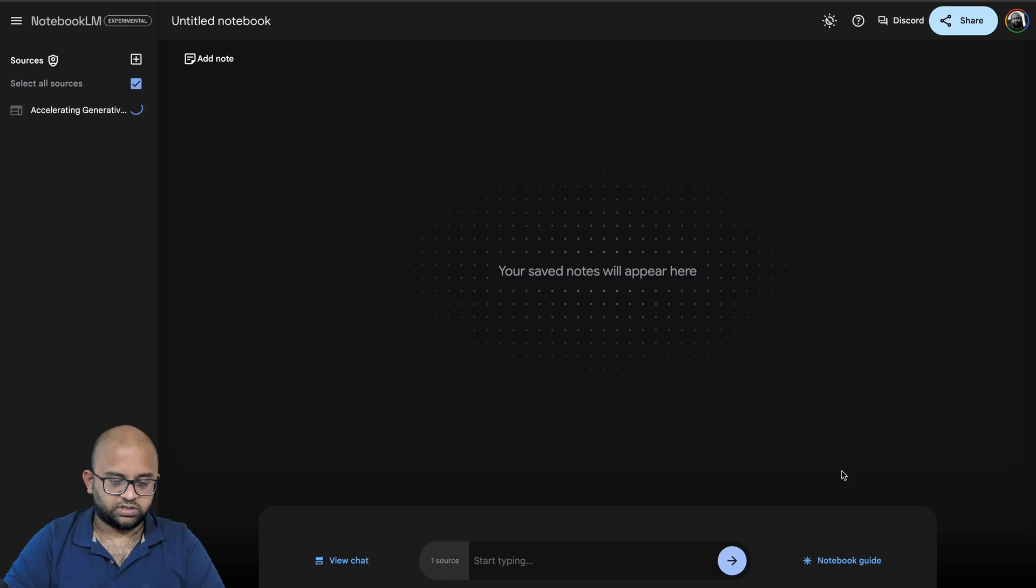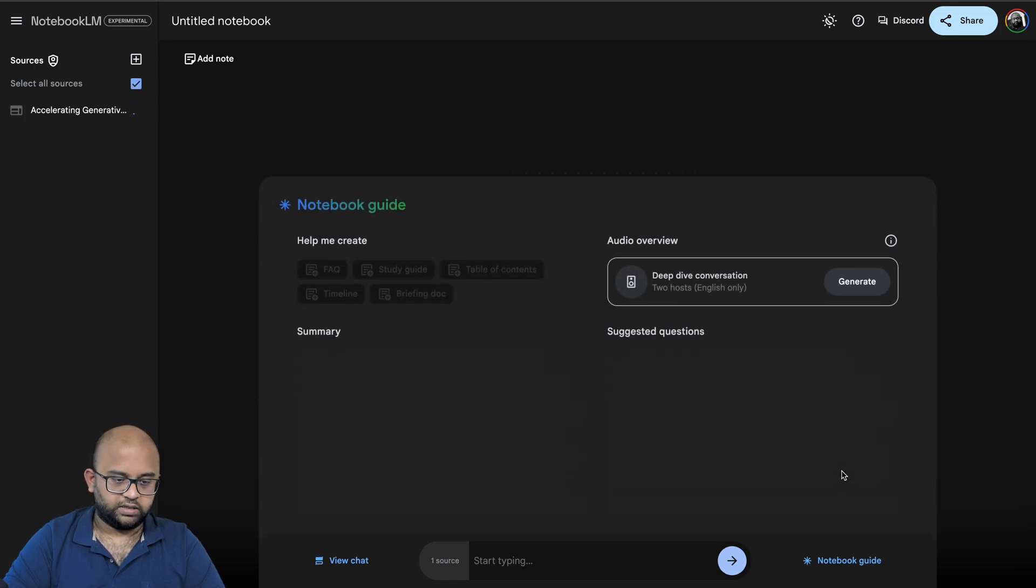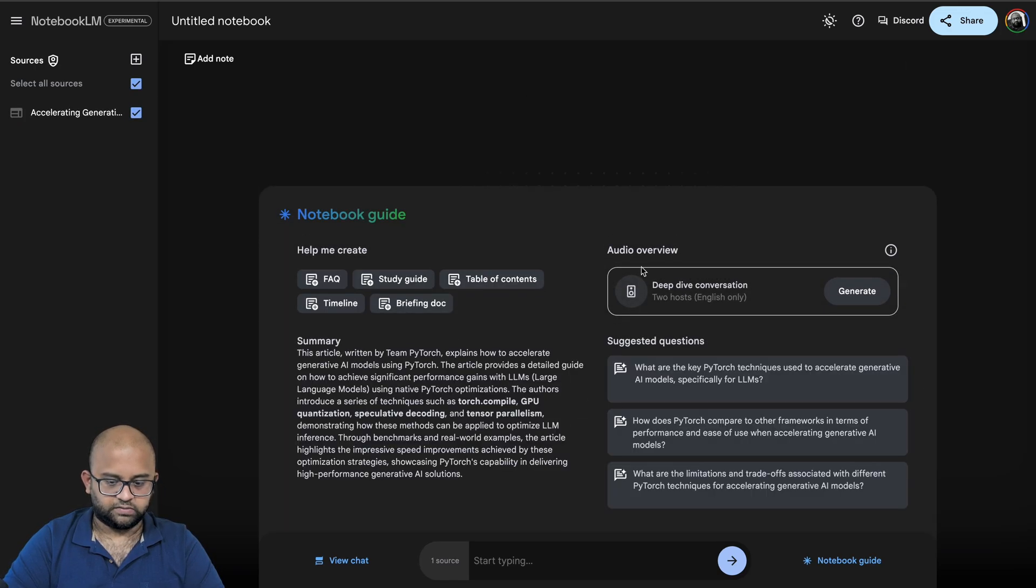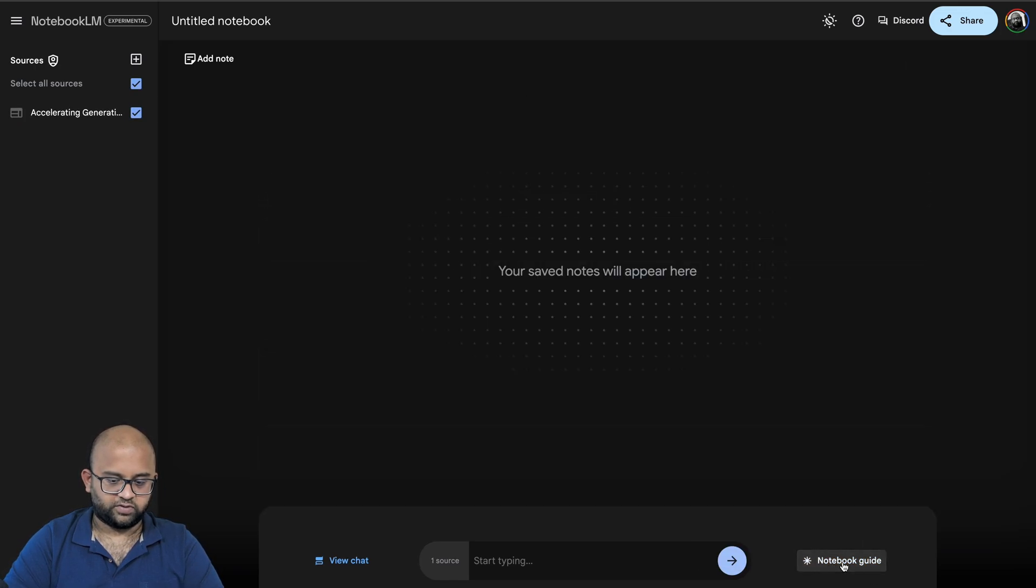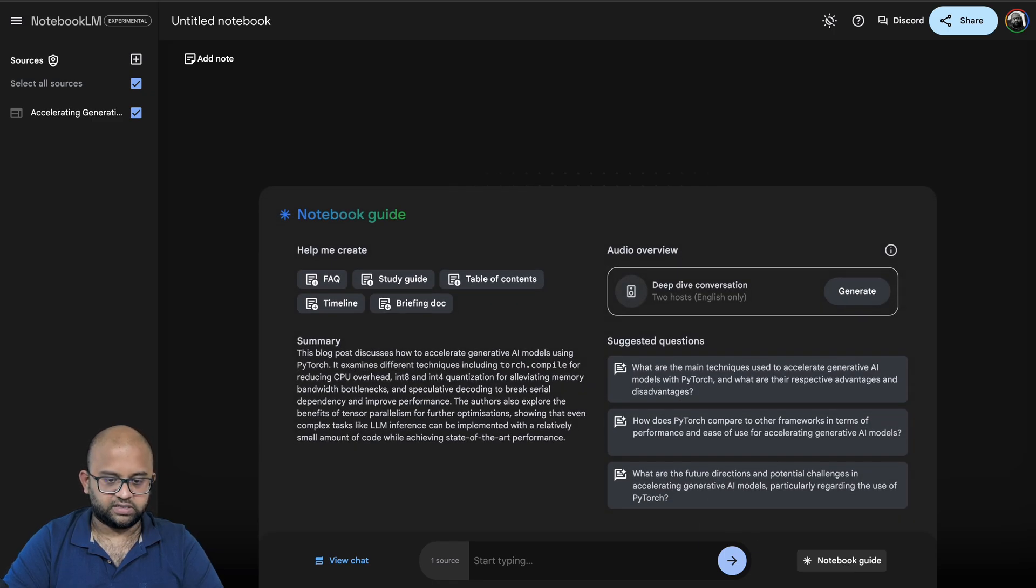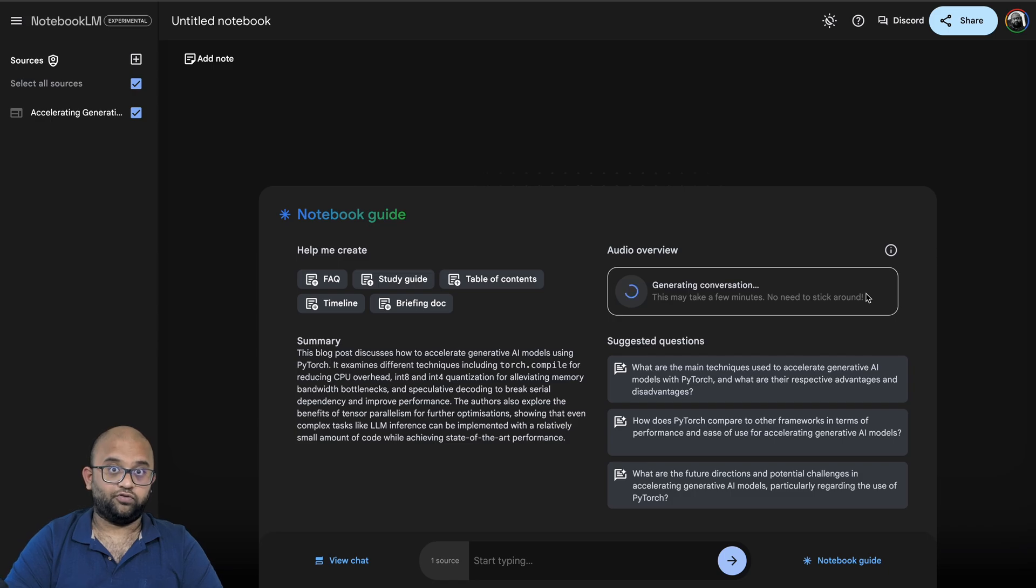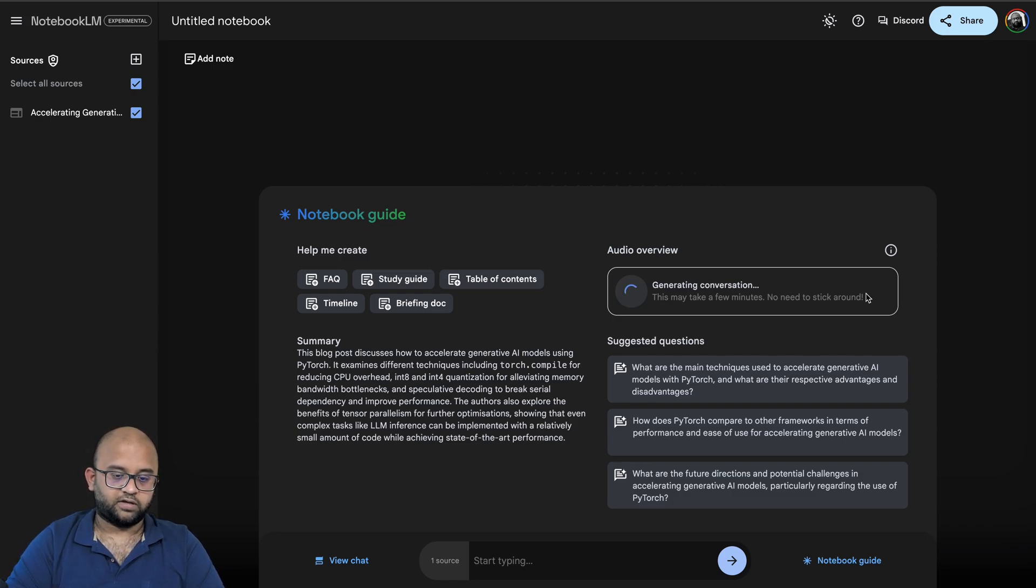Once you do this, you get this notebook guide. Sometimes you don't see this, so you have to click on this button and you'll find this. Then in the Audio Overview, click on Generate. It's going to take a few minutes, so you can probably grab a coffee and come back.